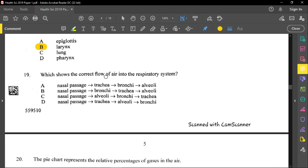Question nineteen asks for the correct flow of air in the respiratory system. Air enters through the nasal cavity, then moves to the trachea — so options B and C are eliminated. From the trachea, air goes into the bronchi (one is called a bronchus), then into the alveoli, which are the sacs at the end of the bronchioles where gaseous exchange takes place.